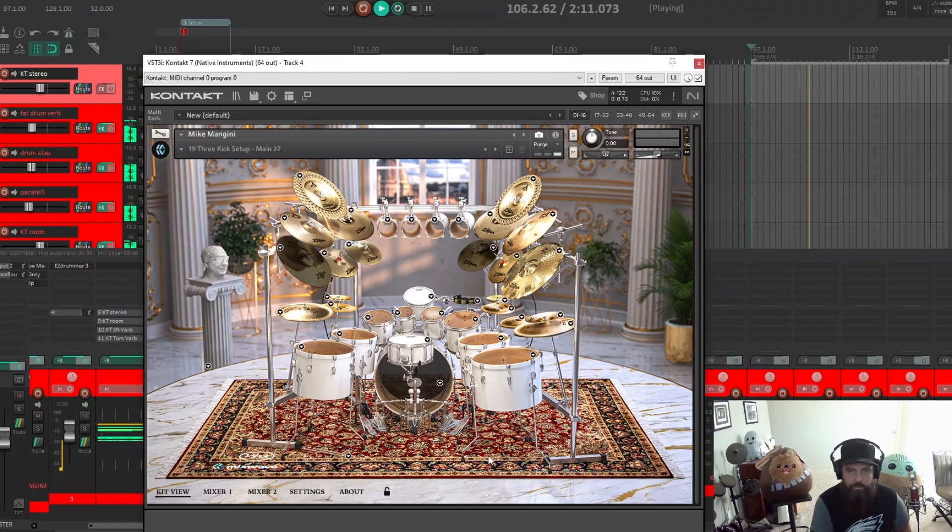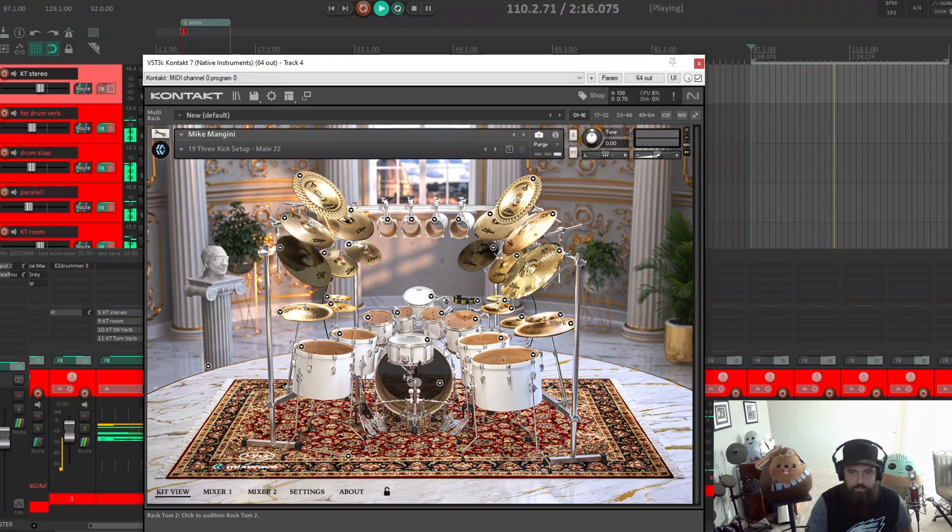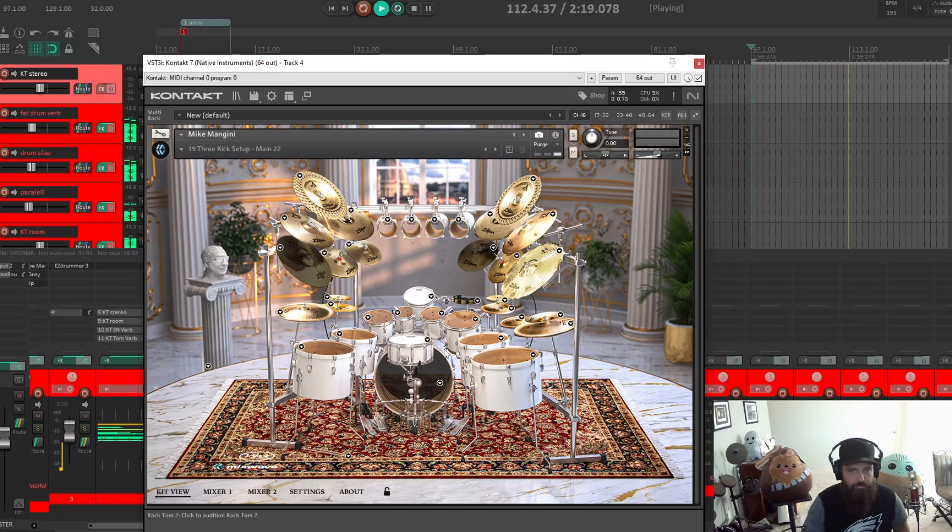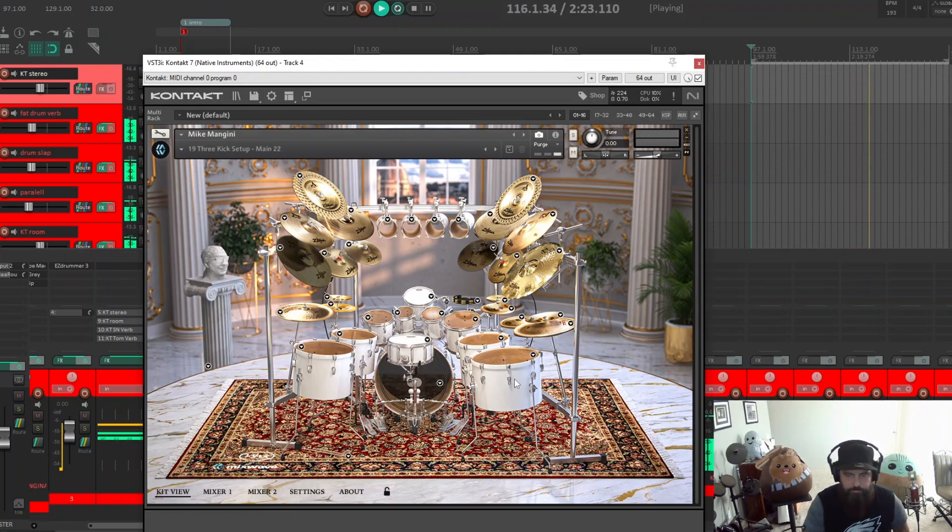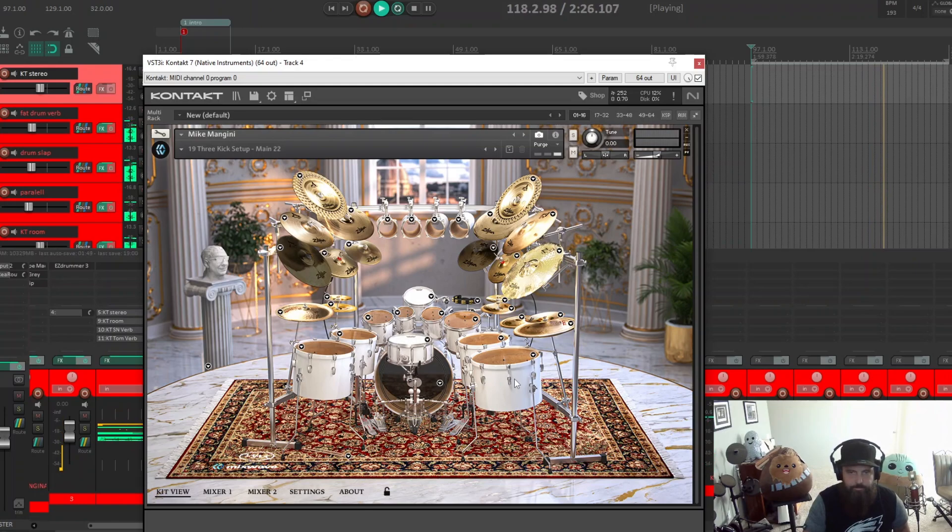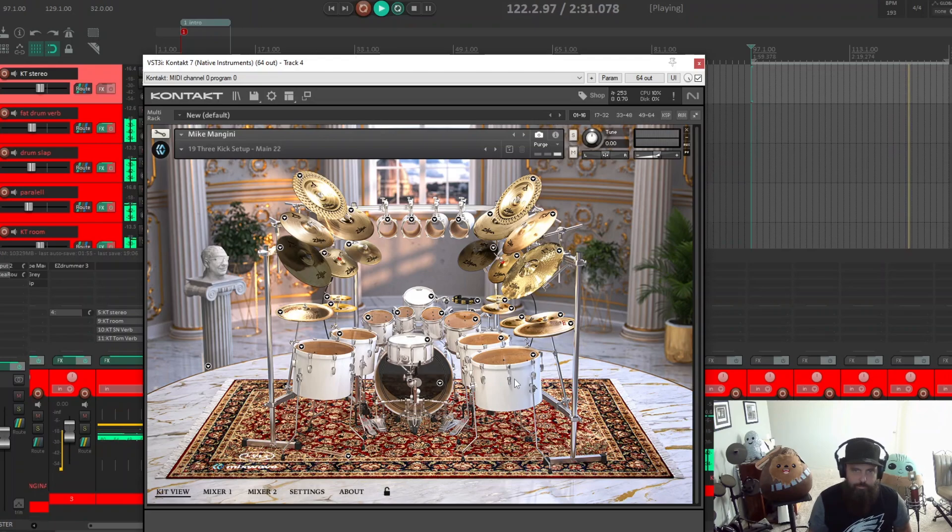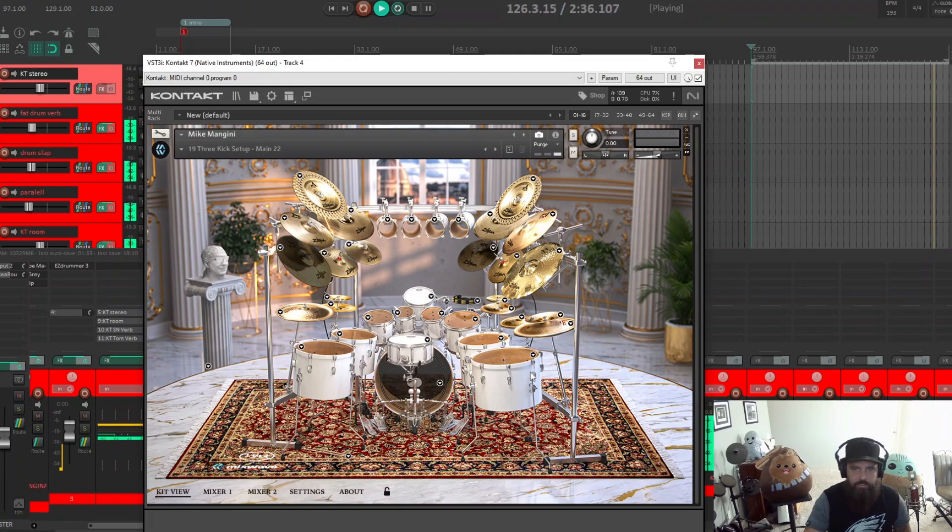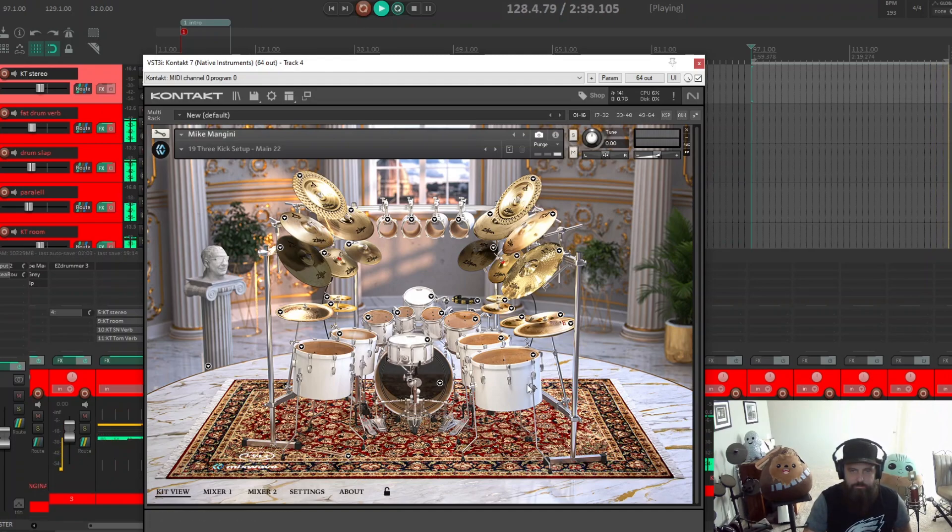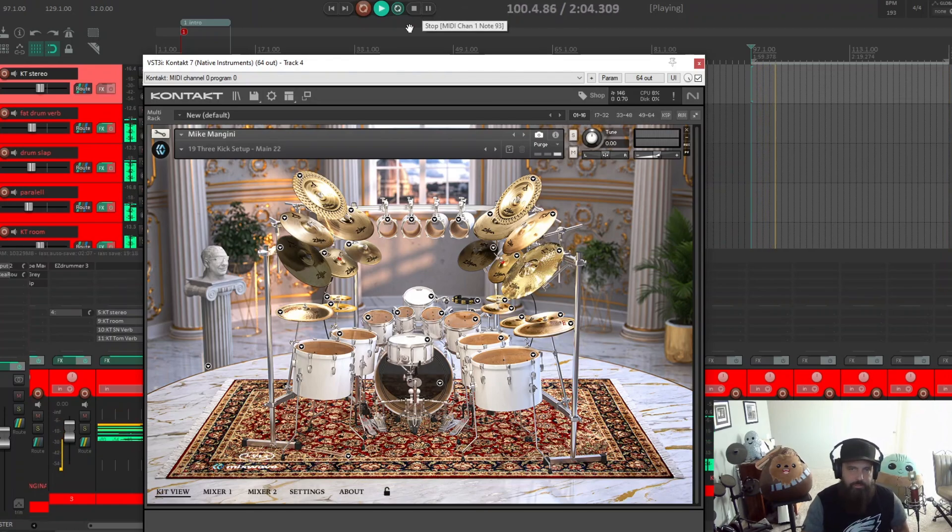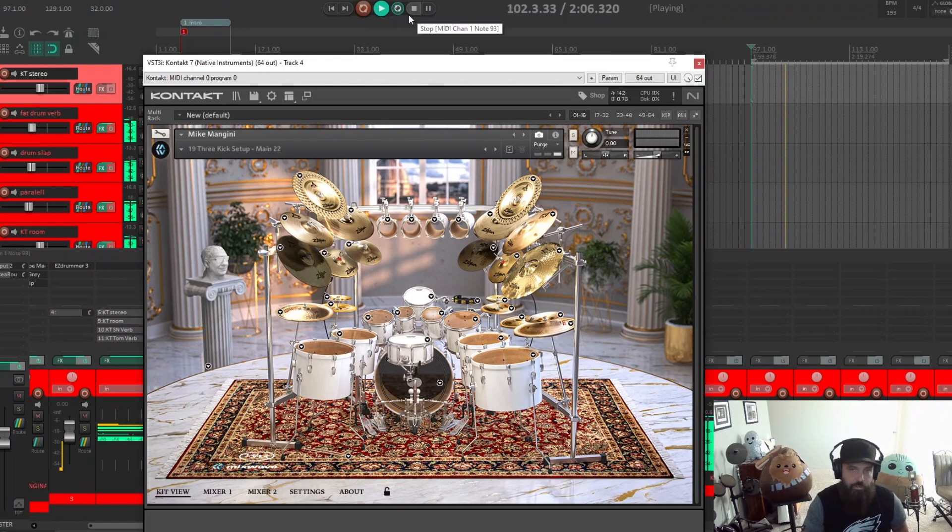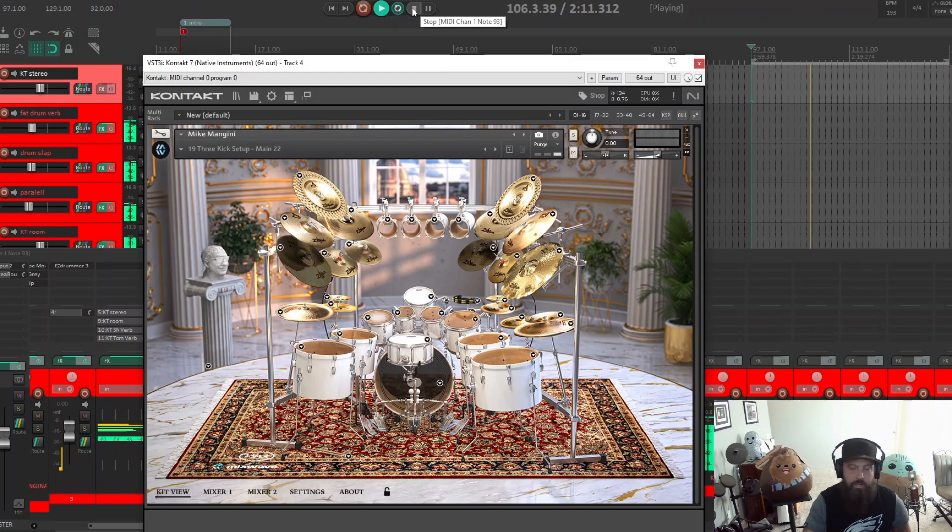But yeah, I think it sounds great. That ride, I really really love the ride in this Mangini. And the toms, I got enough attack to them, enough sustain, but not enough to where it becomes overwhelming. Sounds really good. So yeah, that's it for now. If you guys want some reviews on the Gojira or the Weinberg, let me know. I'll do something similar. All right, have a good day.